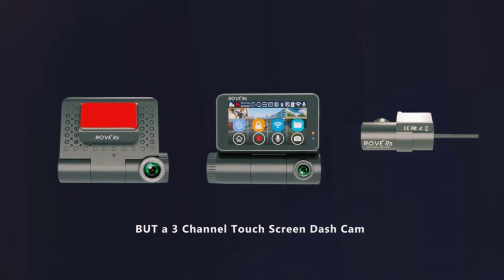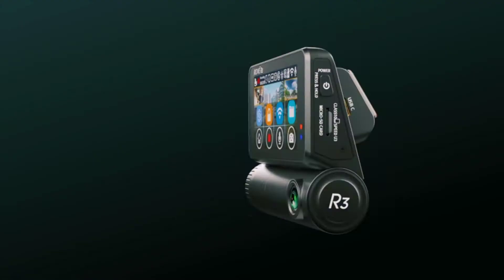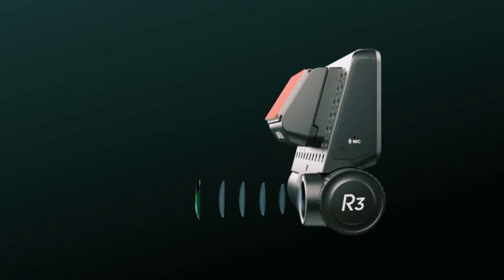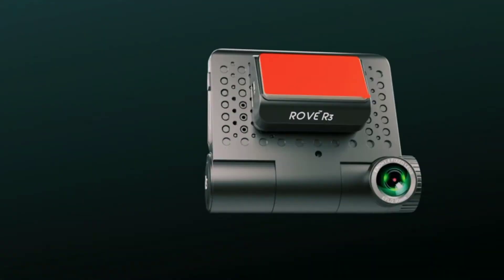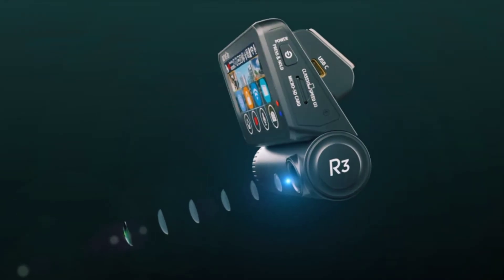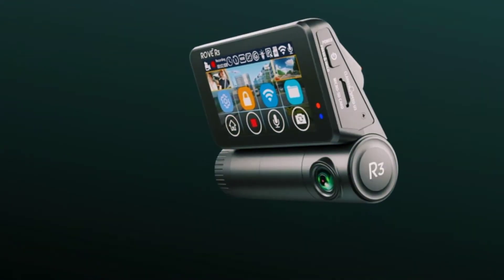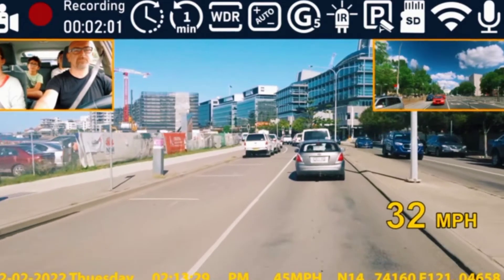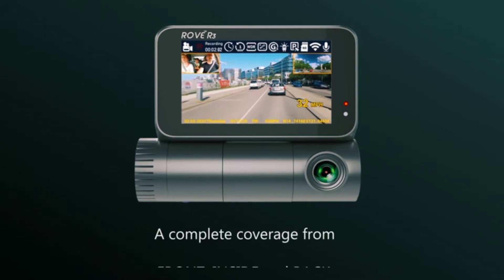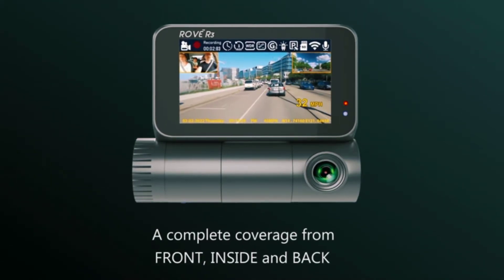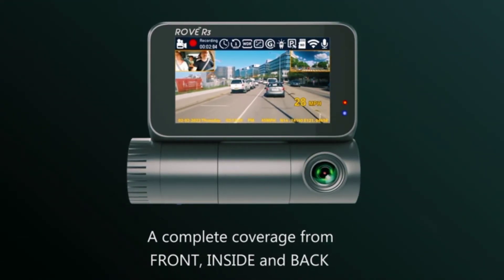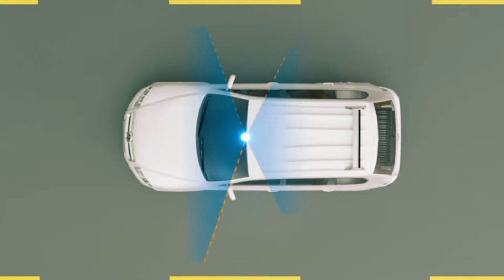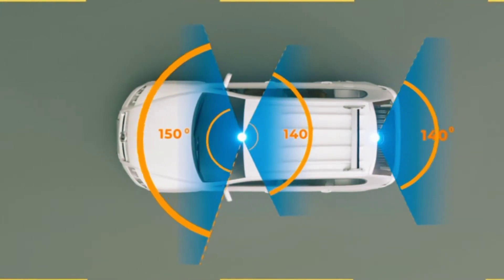F1.4 lens aperture allows more light in the camera capturing the smallest details on the road. Wide dynamic range, advanced H265 and H264 video compression technology, four hidden infrared LEDs for cabin camera recording in complete darkness, screen saver, USB type C support with included fast dual USB charger, time lapse video and so much more.